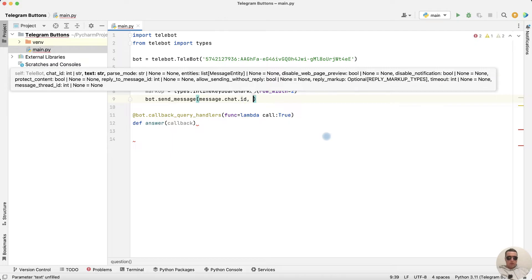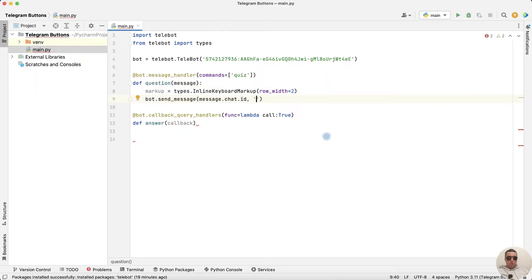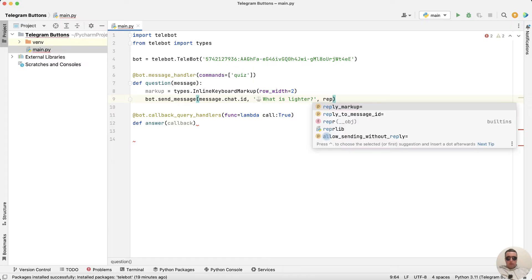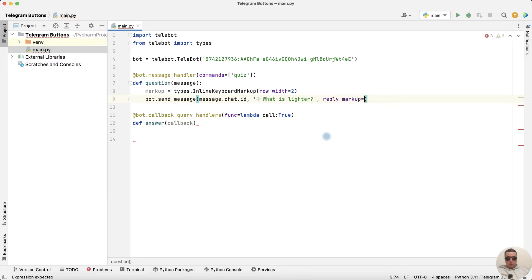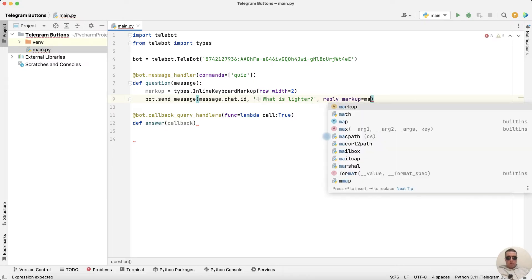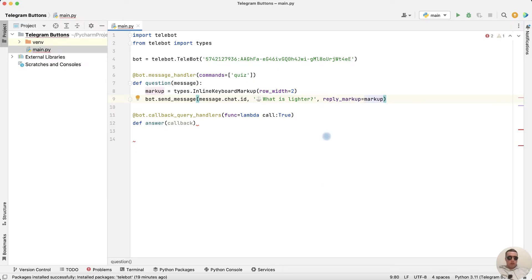And then the question, for example, what is lighter? And then reply markup equals markup.